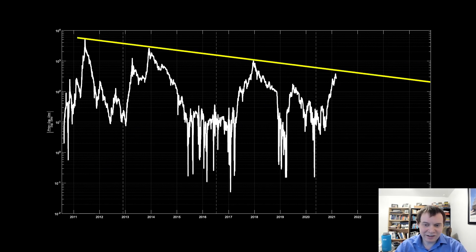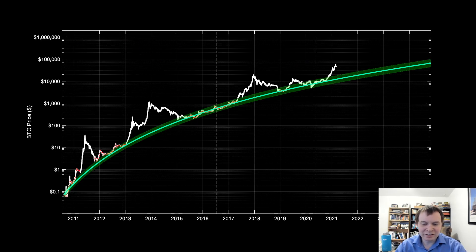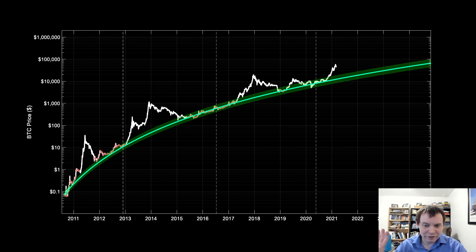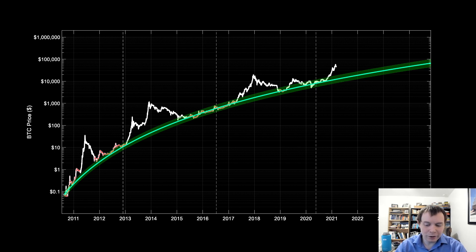Yes, Bitcoin is fairly extended right now. No one will be surprised if we get a sizable correction — we've had many in the past. But even with the idea of diminishing returns and extension from the regression band, we still have a ways to go. I'm fairly conservative, so even with a conservative estimate, a $72,000 Bitcoin is still possible. I'm not saying it's going to go to $72,000, but if it did, it would still obey this model.